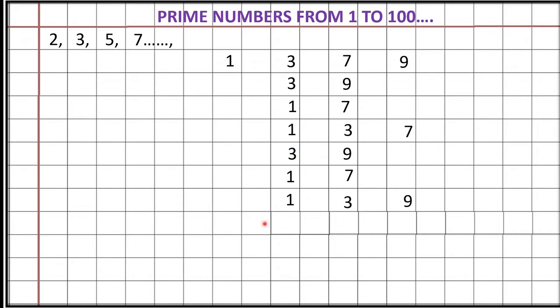The next one. 1, 3, 9. 3, 9, 1, 7. Here 1, 3, 7 you can observe. Next time we are getting 1, 3, 9. And 3, 9, 1, 7 same.